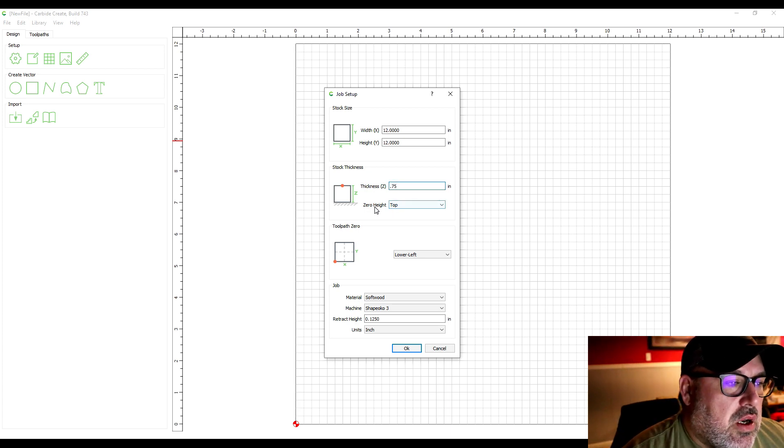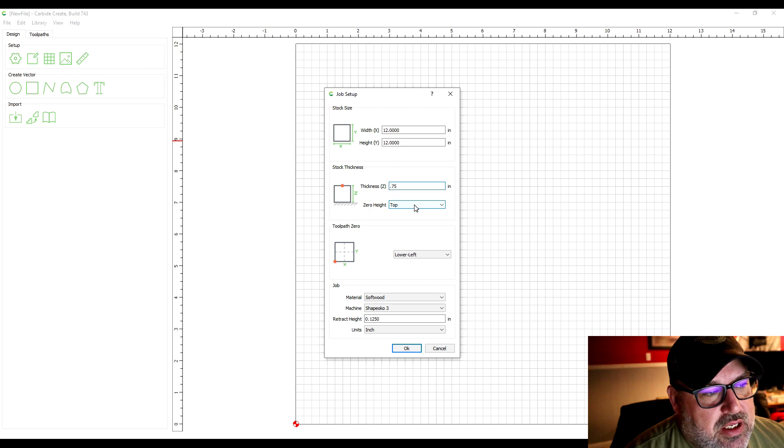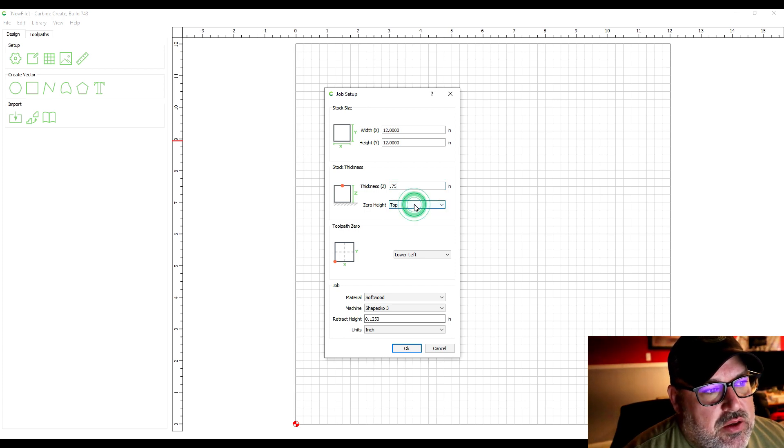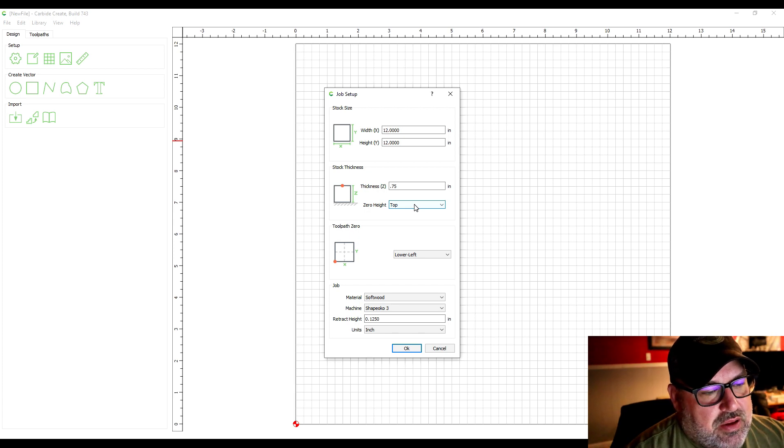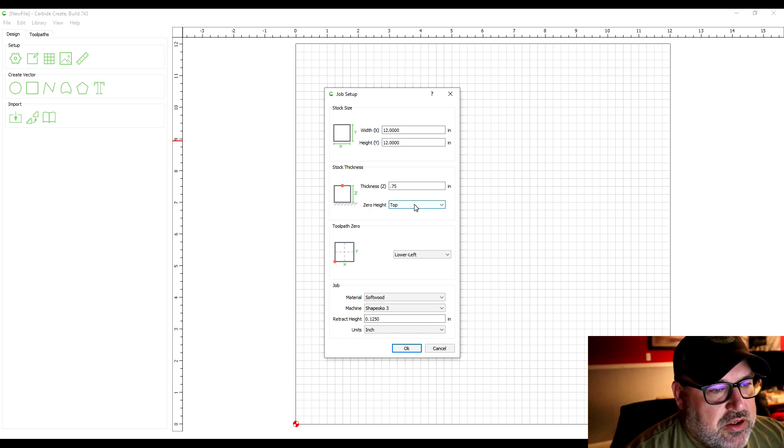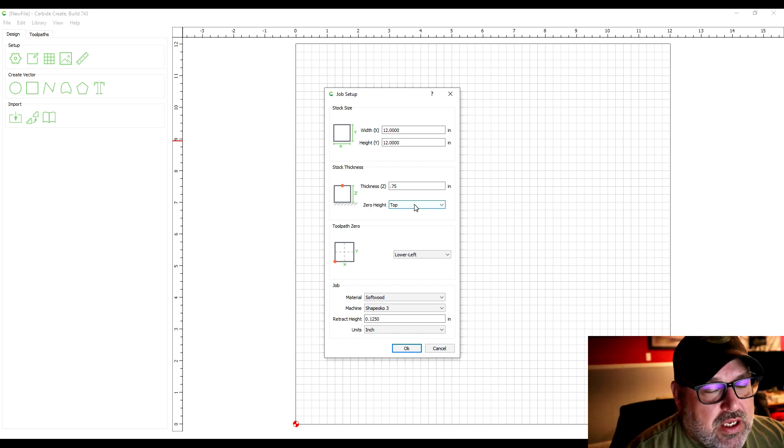I usually set mine as the top because it's easier—you can set the depth of the machine for each new piece based on the top of the workpiece.